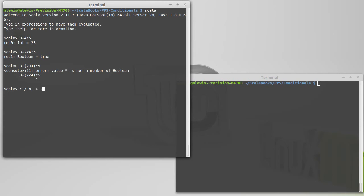Next down in precedence is plus and minus. So those immediately follow after the multiplicative ones. There are some operators that start with a colon, and they come next. So they will be after the plus or the minus.